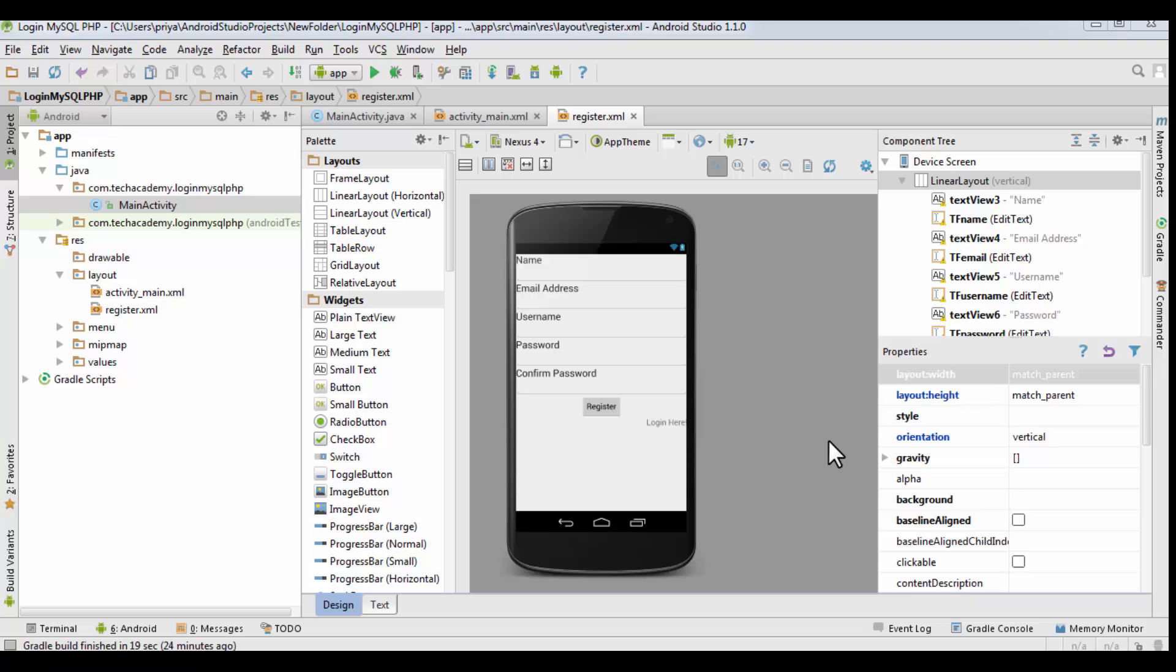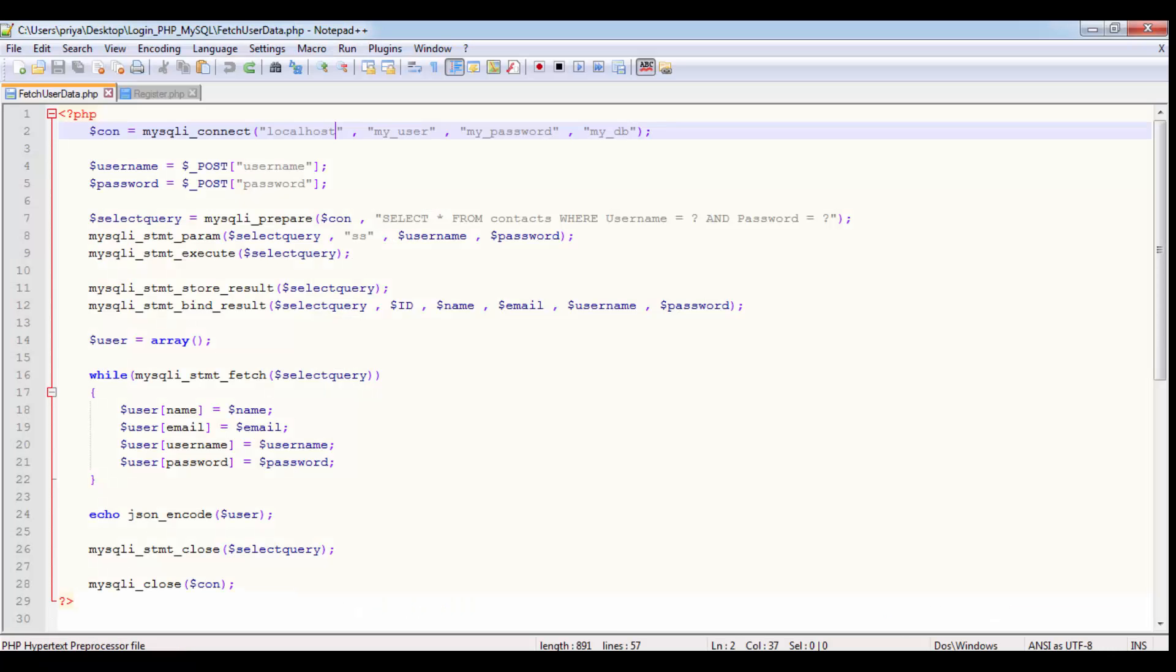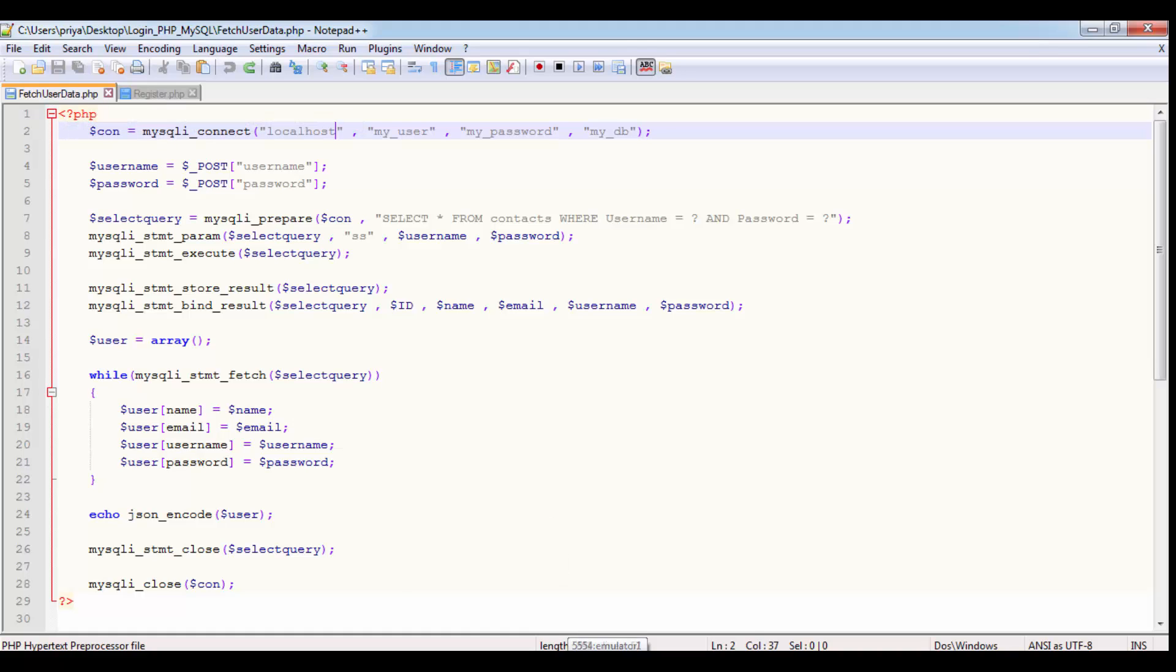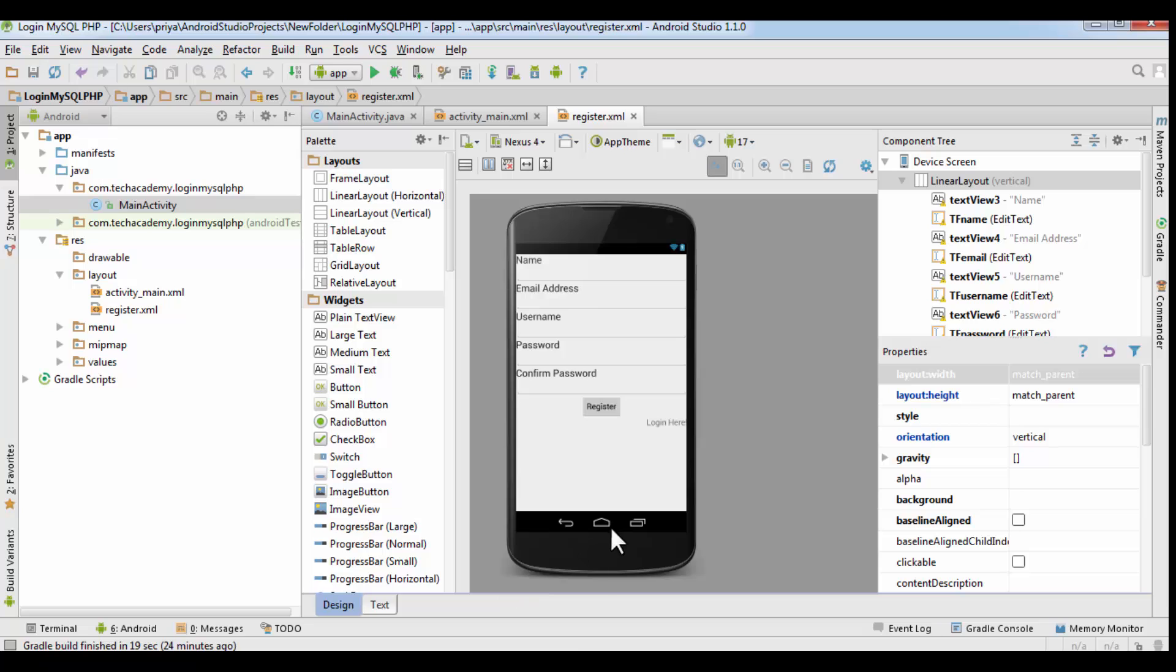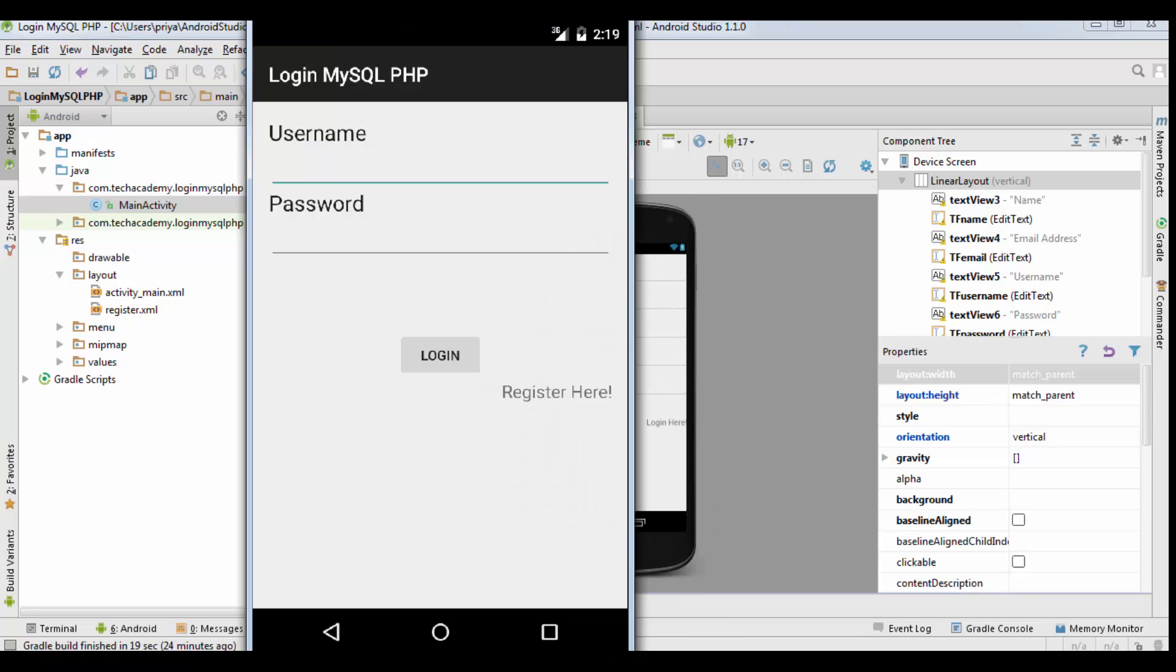Hey guys, in the last two tutorials we created the register layout file and the login layout file, and we also created the PHP files register.php and fetch user data.php. So I created the application and I wanted to show you how the application will look like and how it will work.